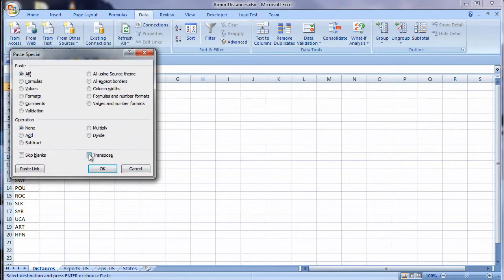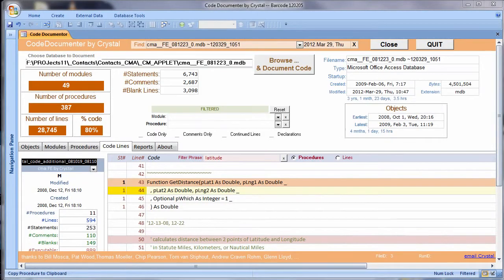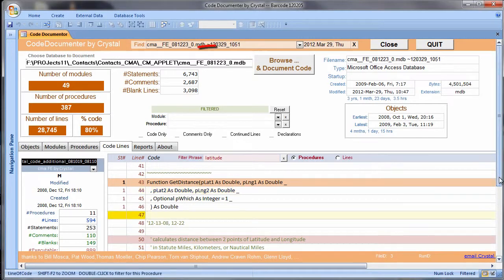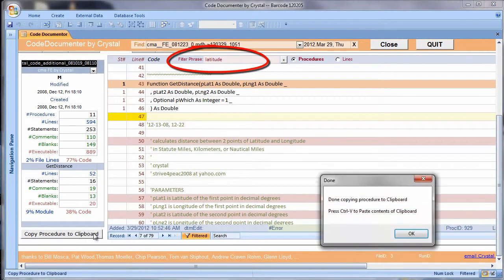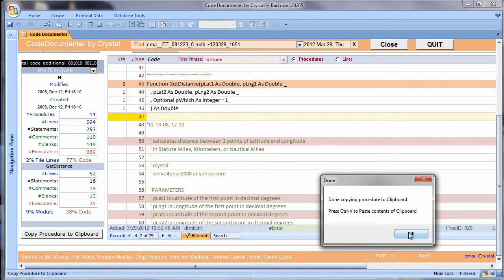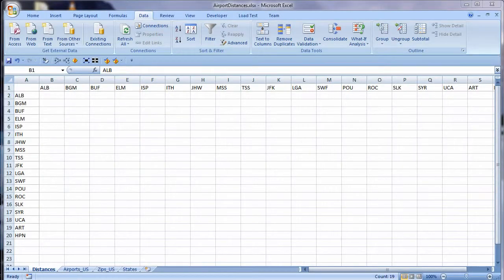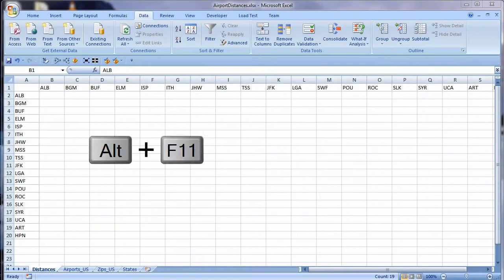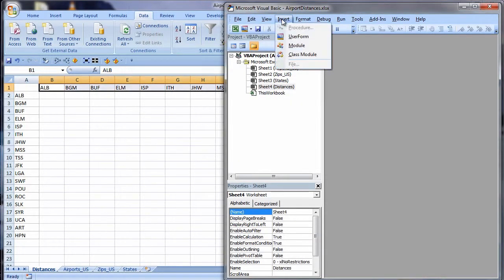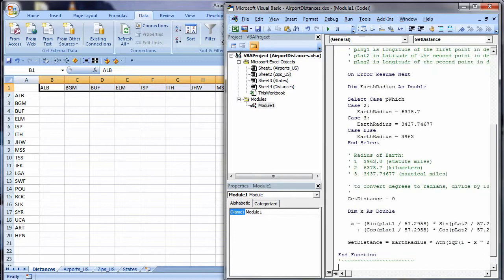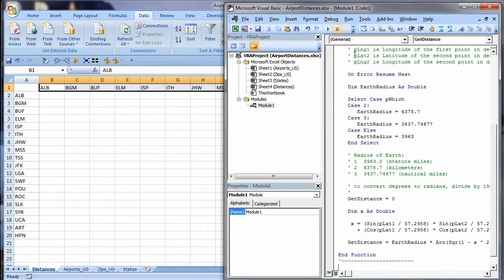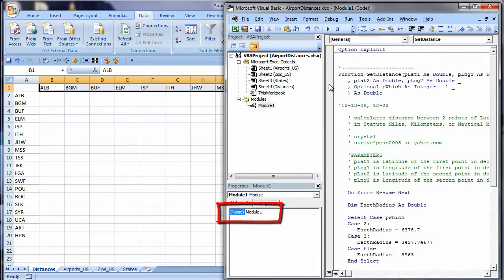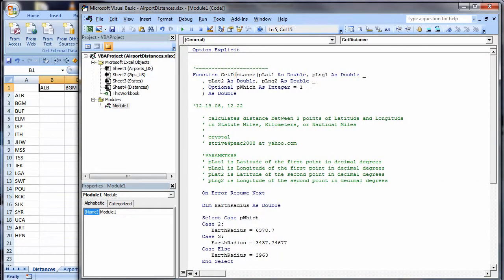I have code to calculate distances between coordinates in an Access database. I ran my code documenter on a database I know that has the code I am looking for. I filtered the code lines for the word latitude to find my GetDistance function. I copy the procedure to the clipboard using this handy button. Now I go back to Excel and press Alt F11 to go to the Visual Basic Editor. From the menu I choose Insert Module and paste my GetDistance function. Debug Compile and it looks good. I really should change the module name too, but right now I am anxious to test it.